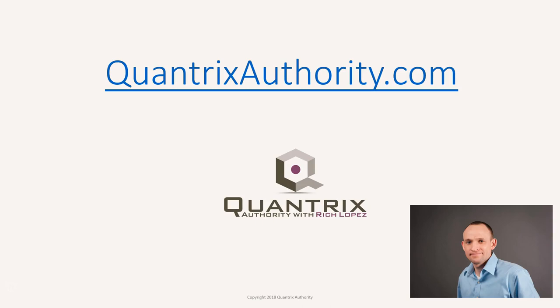I love Quantrix, and I want to make you a Quantrix master. Go to QuantrixAuthority.com to learn more.